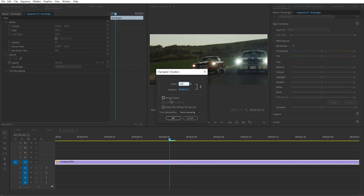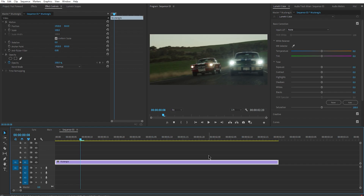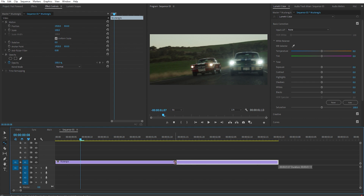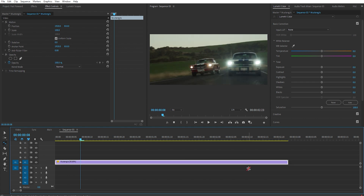You can also reverse the video by checking the Reverse Speed option. To use the Rate Stretch tool, press R on your keyboard. Your cursor will turn into the Rate Stretch cursor, which enables you to change the speed of the video by clicking and dragging on the footage.